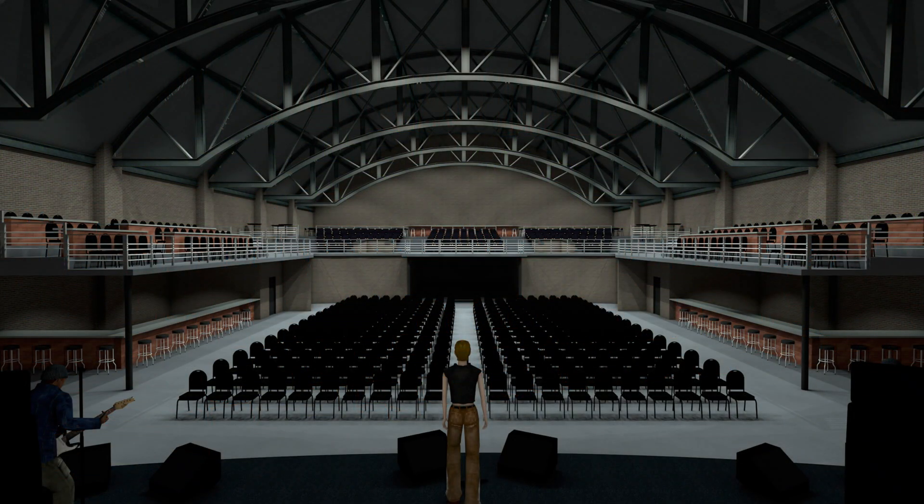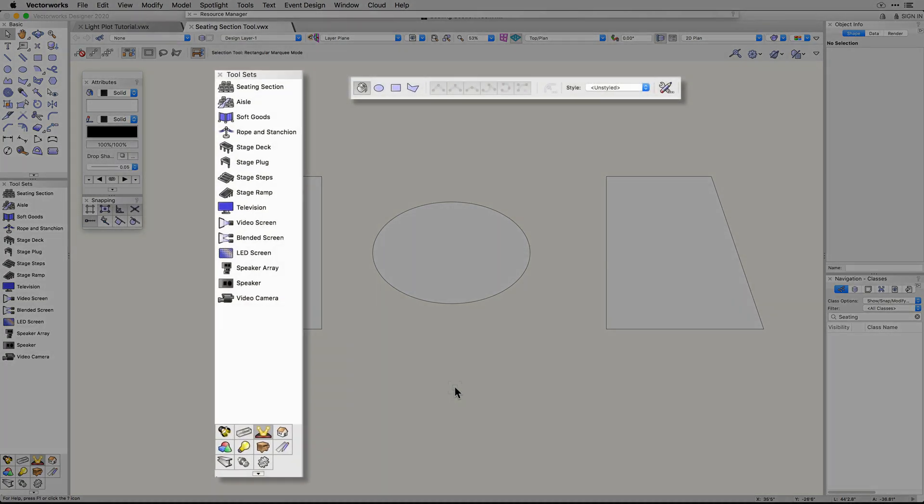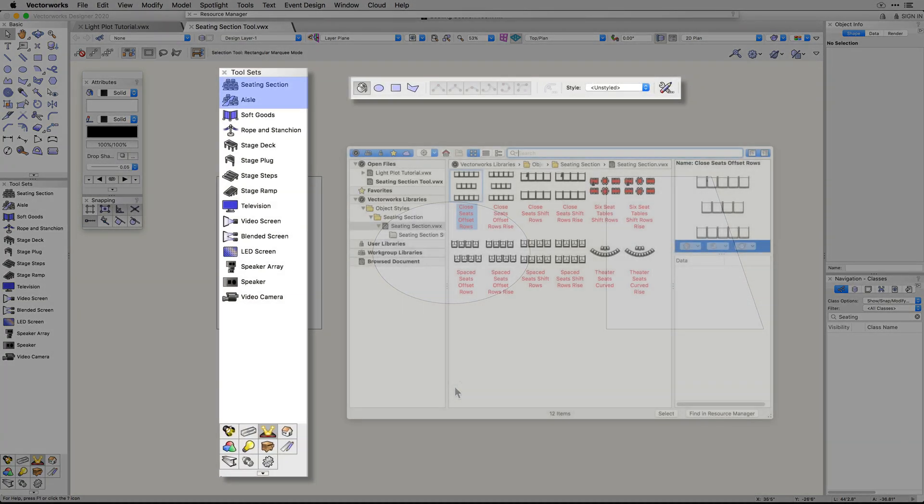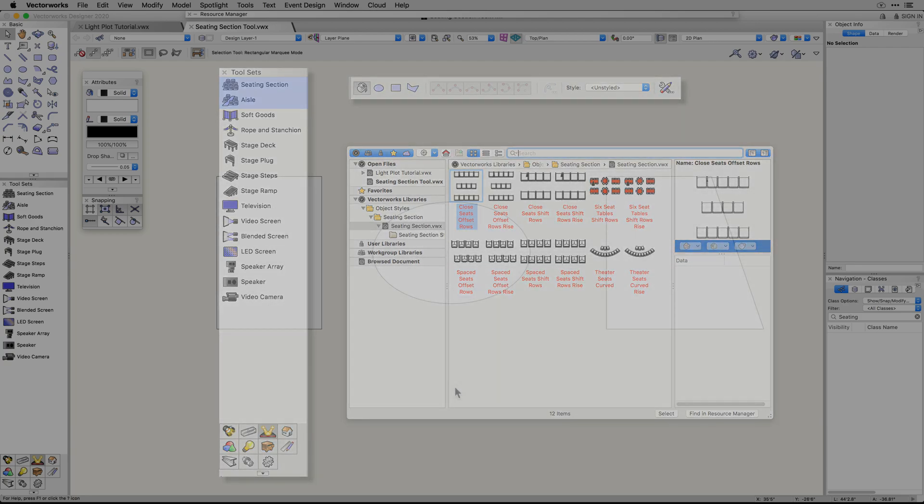Not only have we improved current workflows by adding more drawing modes, the ability to save seating styles, and added more control for focusing seats, we've also added a new aisle tool.